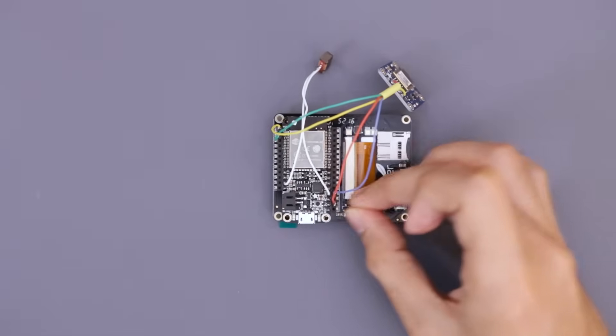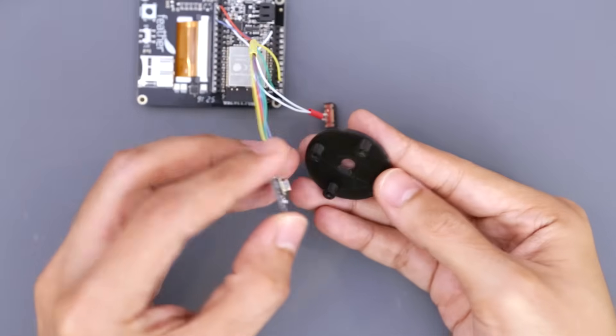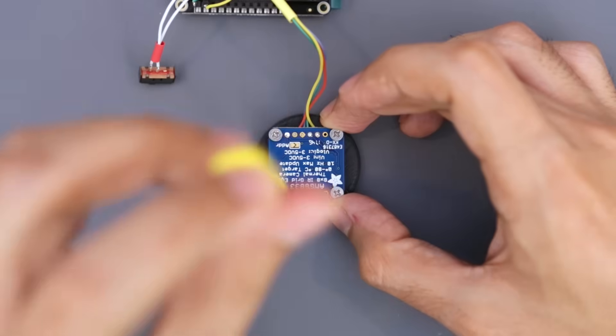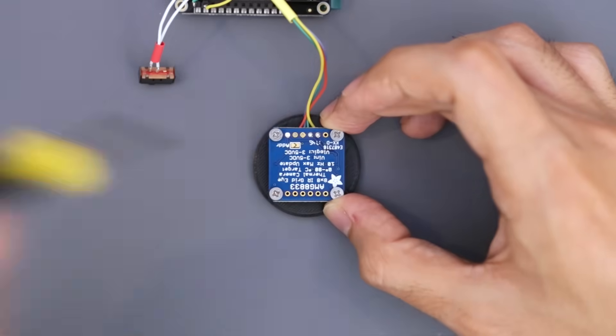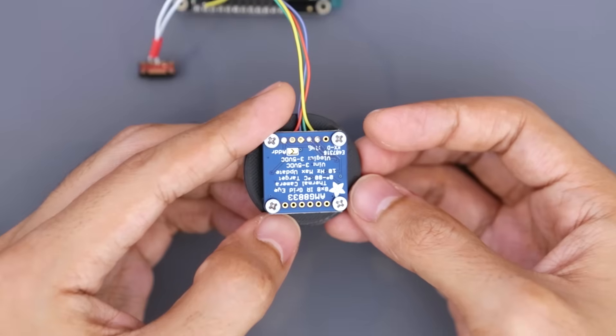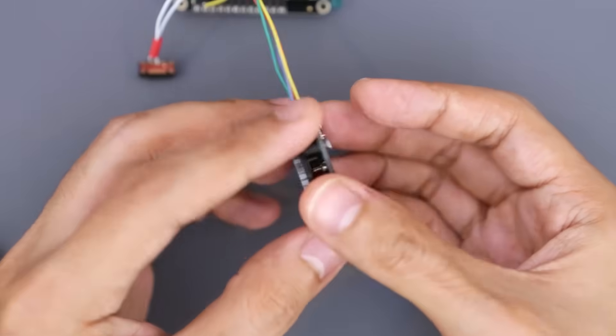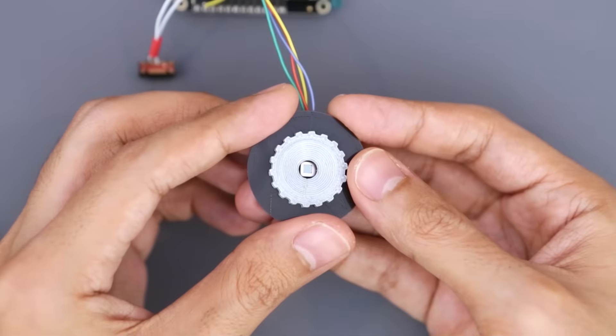I mounted the sensor to the lens cover and secured it in place with machine screws. I just had to make sure the actual lens of the sensor lines up with the small hole in the center.